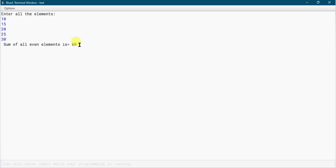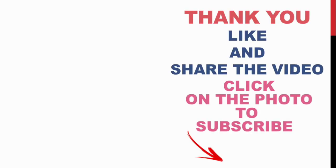So this is how we can easily take input and use array elements in our program. Thank you everyone — like and share the video and subscribe to my channel for more videos. Thank you.